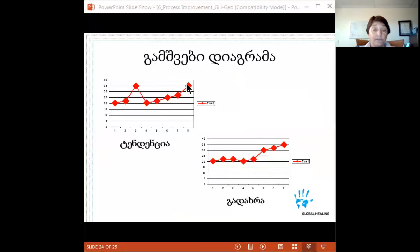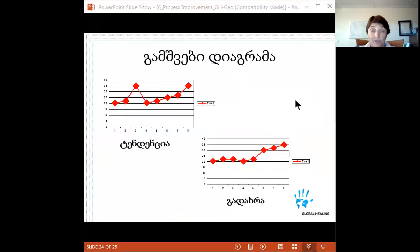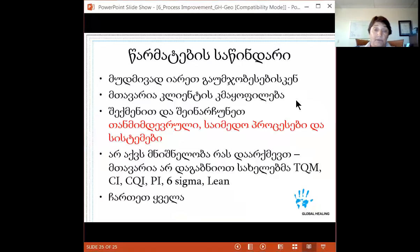When you see a trend like this — points consistently moving in one direction — it often means reagents or a light source is starting to lose effectiveness. When you see a specific shift, that would tell you there's probably a calibration issue — something has changed significantly in your testing process.